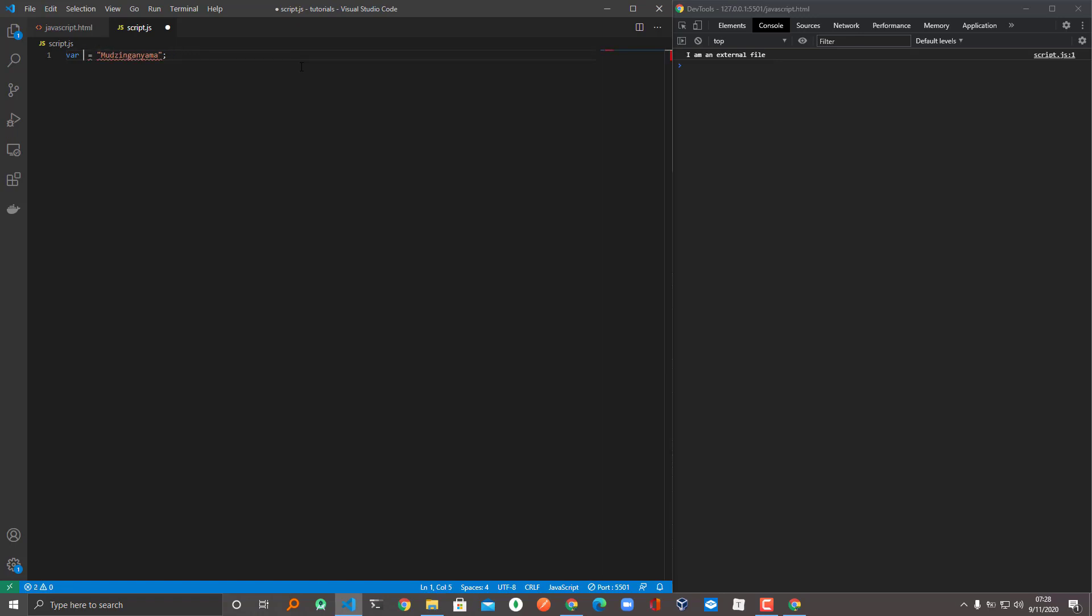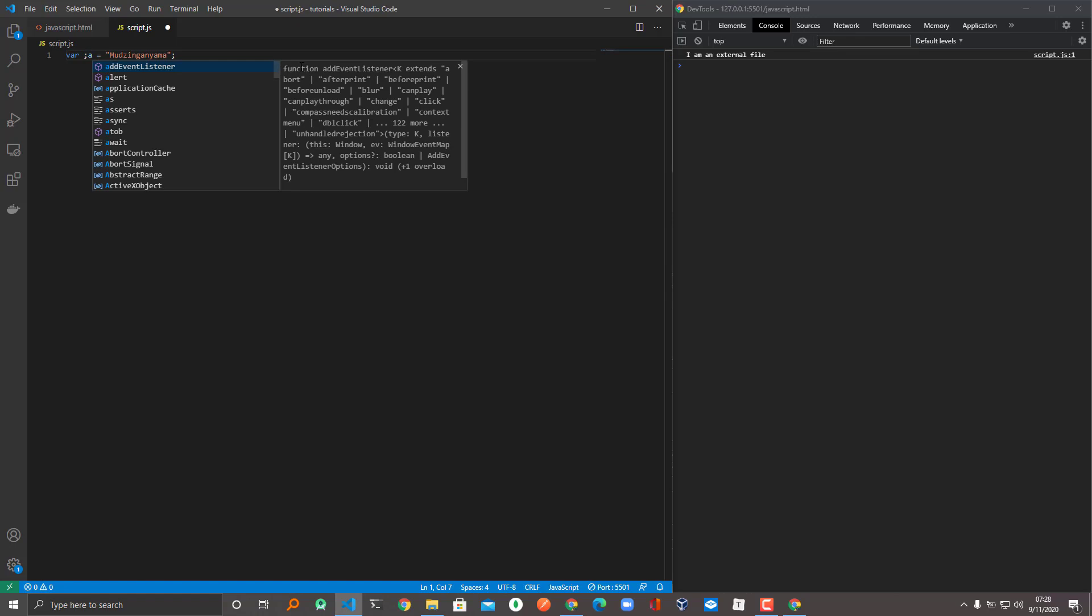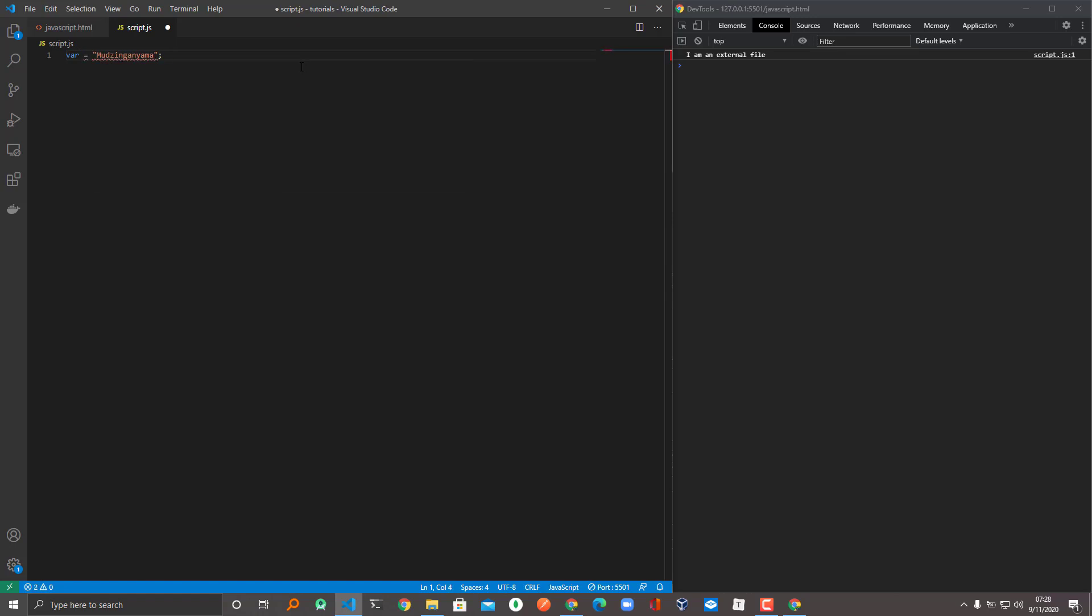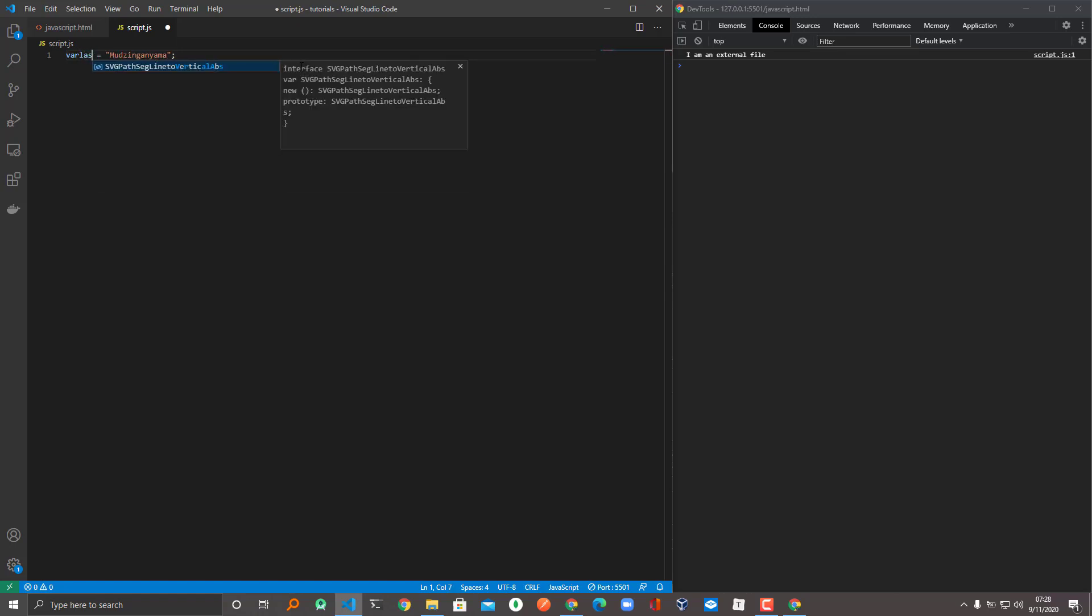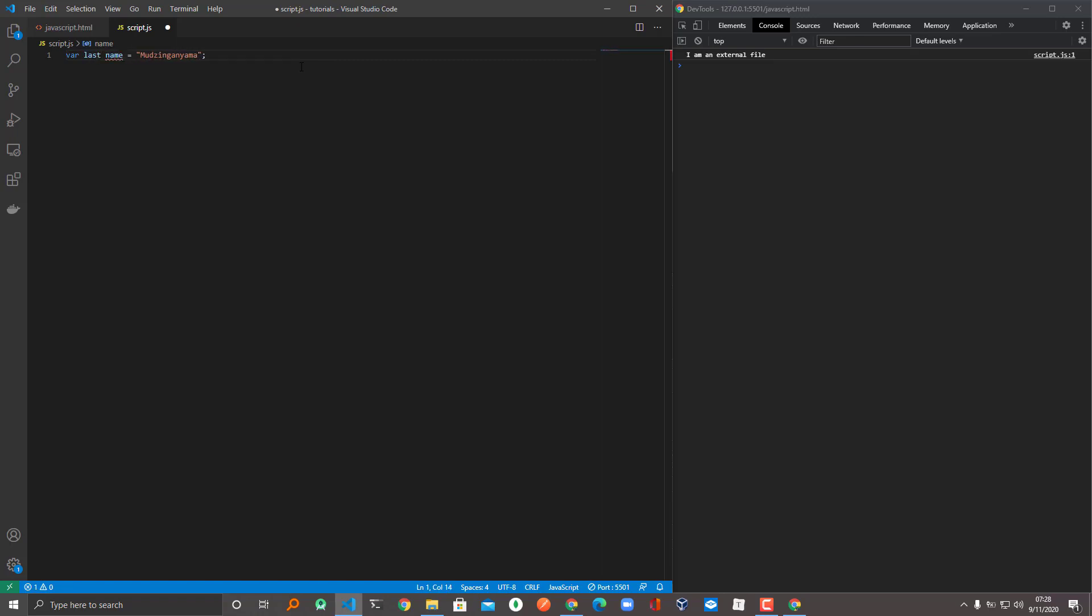Let's say this is lastName. If you put a space like this, the variable won't work. You'll get an error.